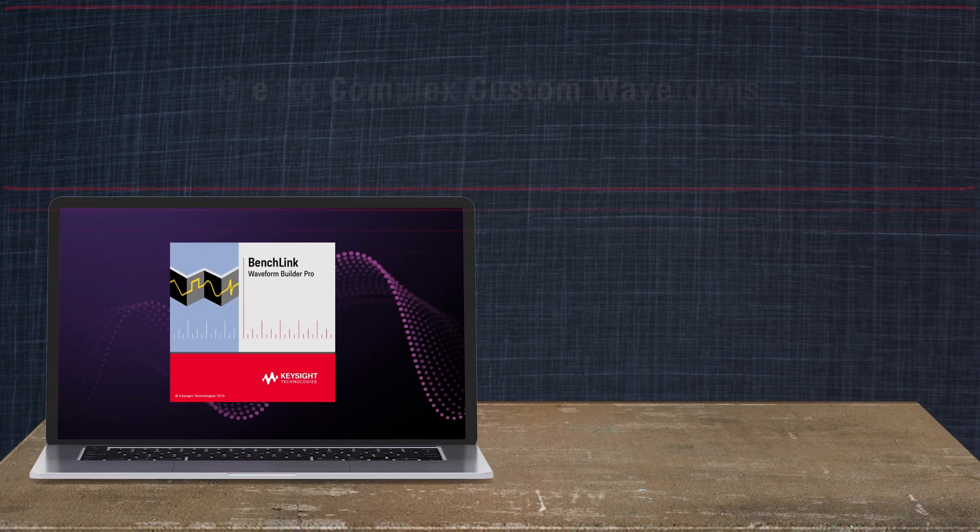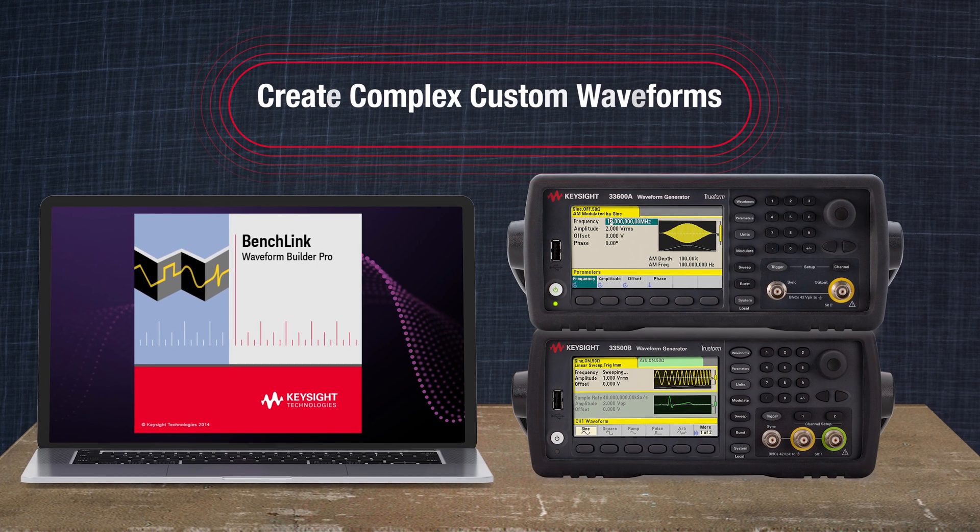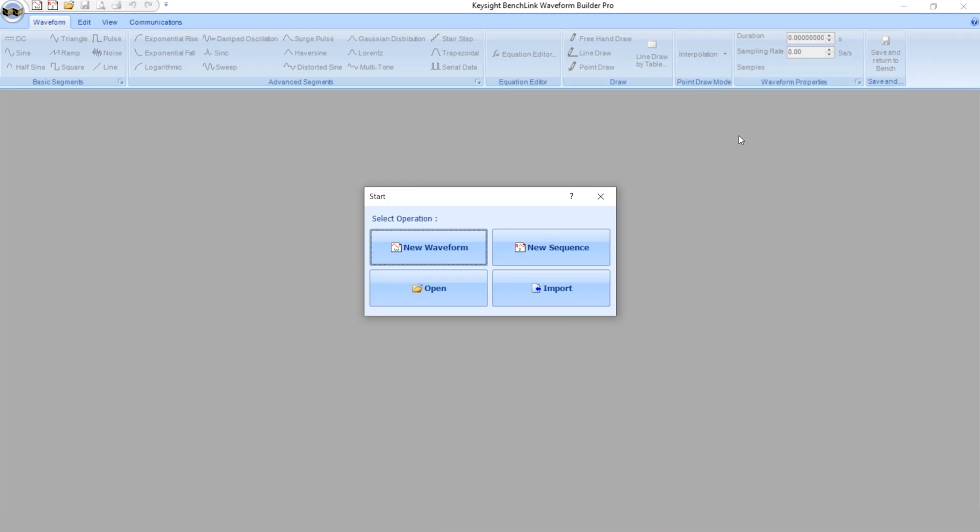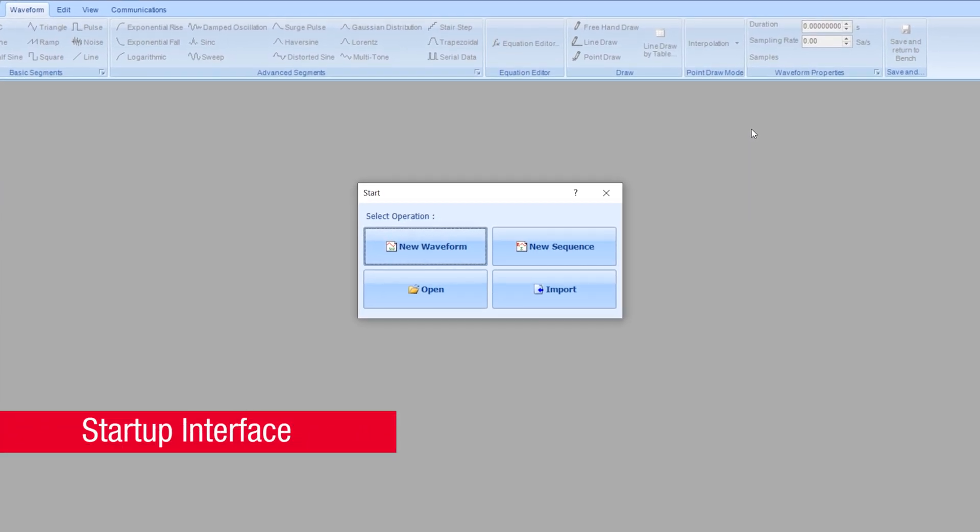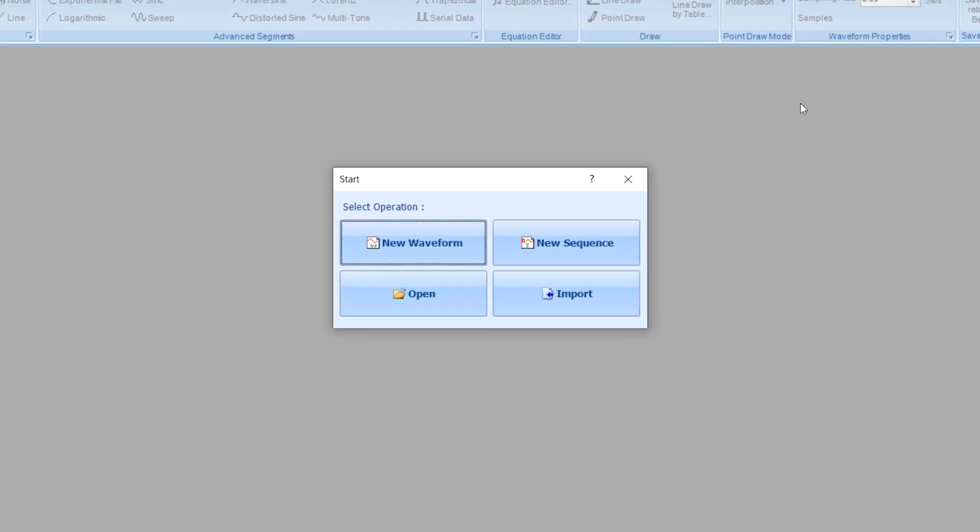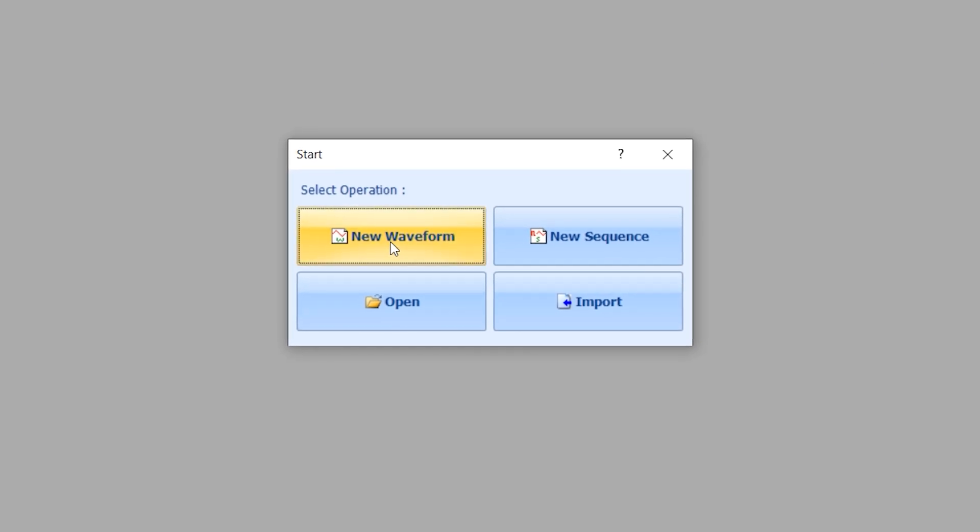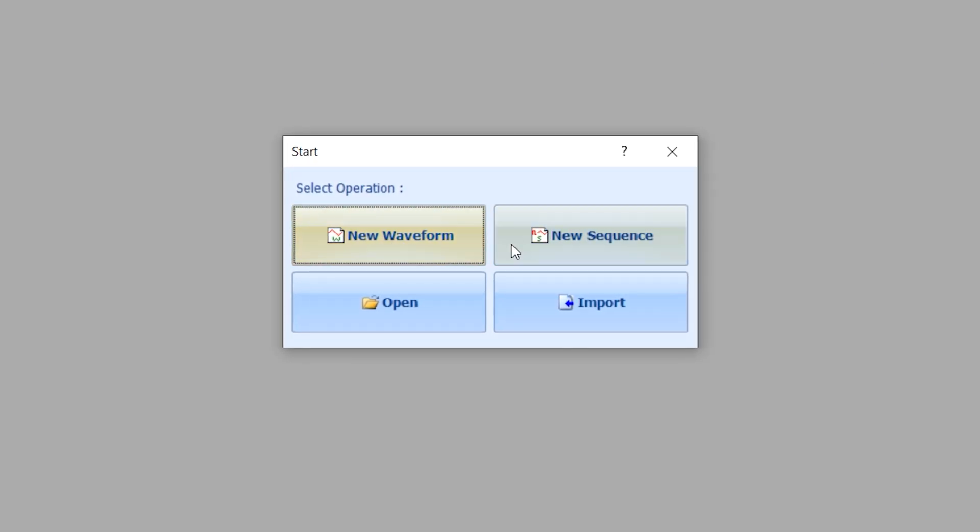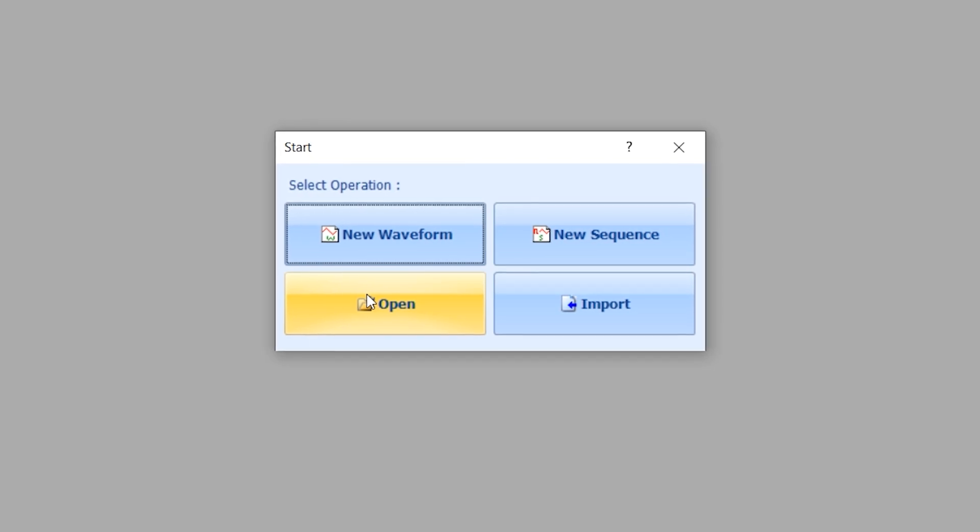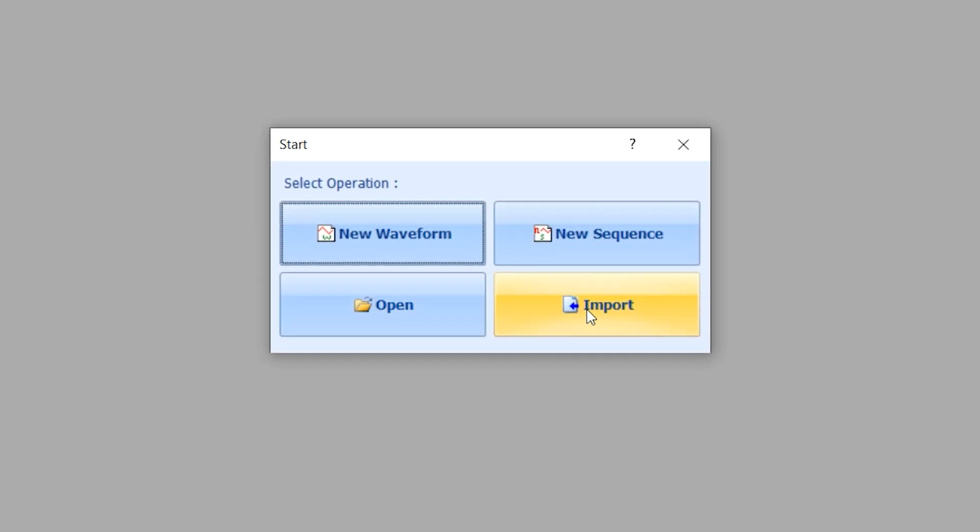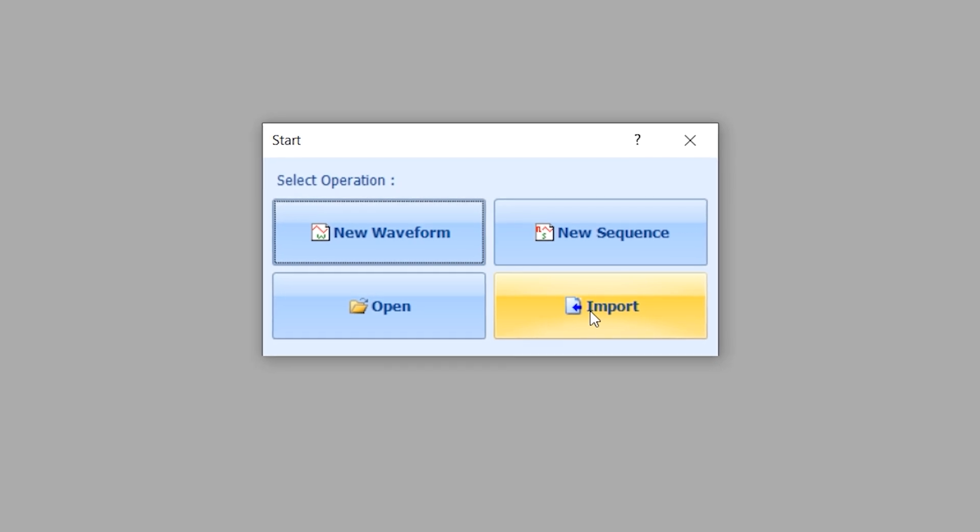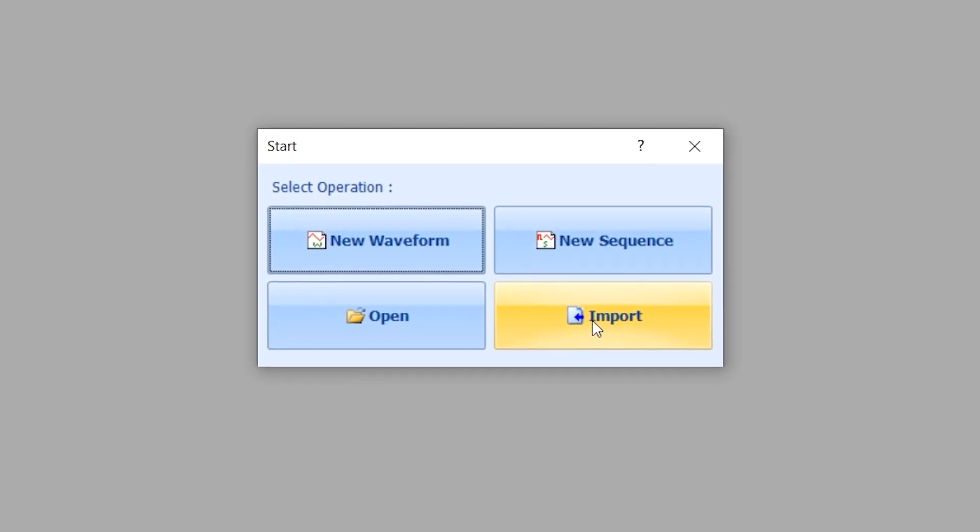I'm going to create a compact custom waveform for your own application. This is what Keysight Pathway Waveform Builder Pro looks like when you start it up. You can choose to create a waveform, create a sequence of waveforms, open an existing waveform that you have created, or import a waveform from other software in the CSV files format.